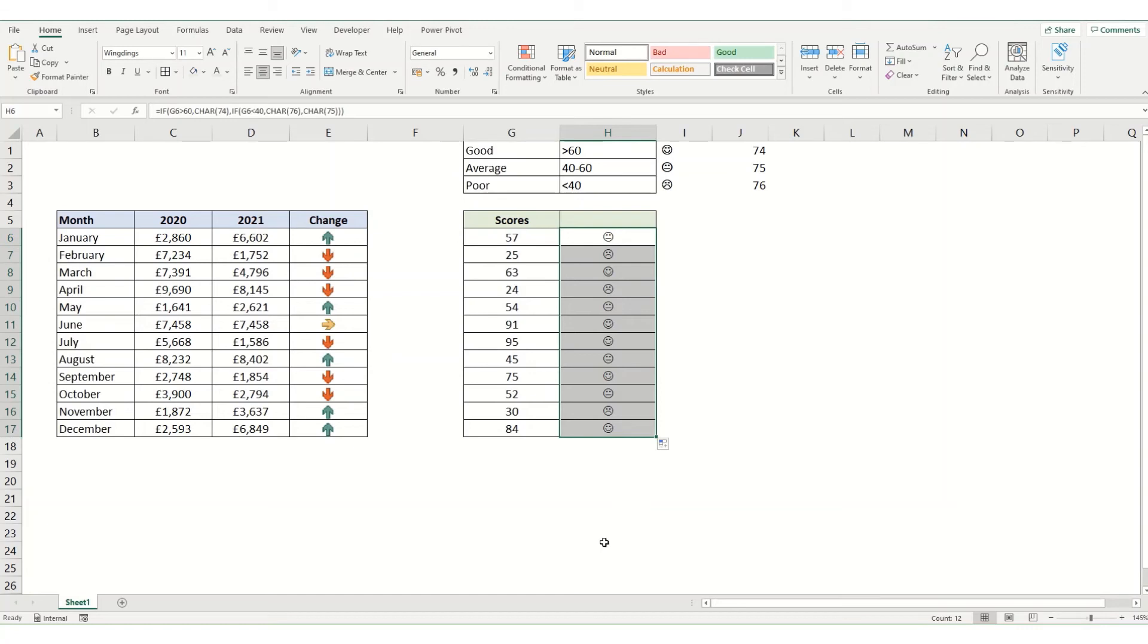Now finally, what we want to do is format these so they're appearing color coded depending on whether that's a happy face, neutral face, or sad face.